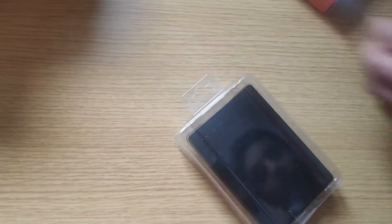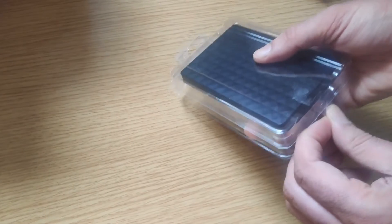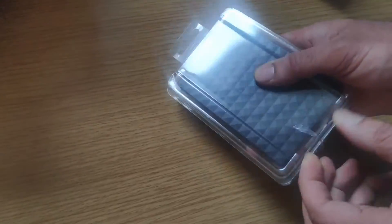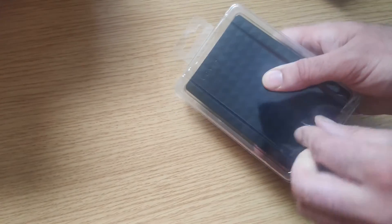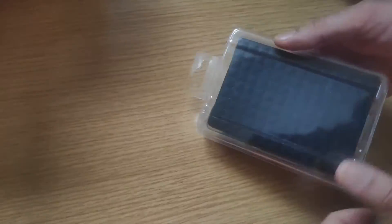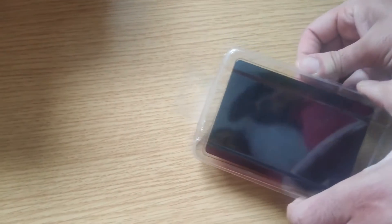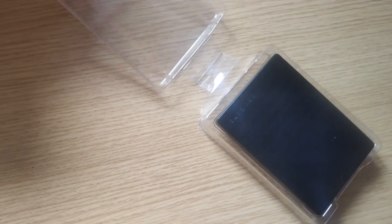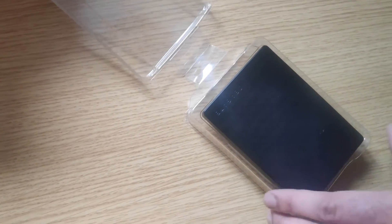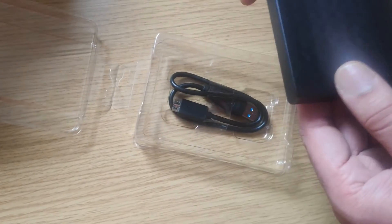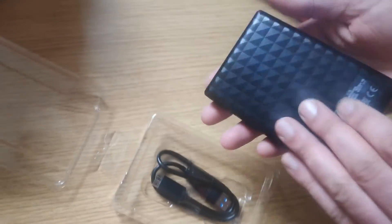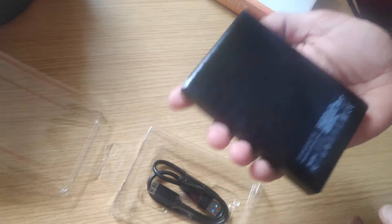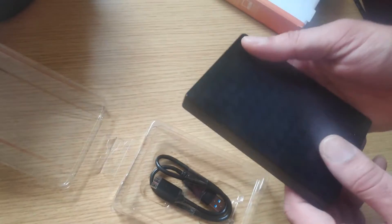What we've got is the portable drive and the USB cable. Here's the portable drive - very light to handle, it's not heavy.